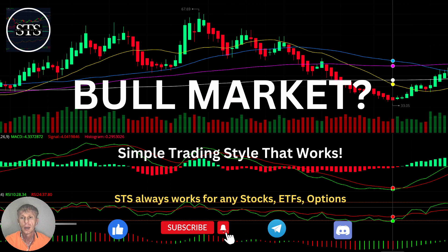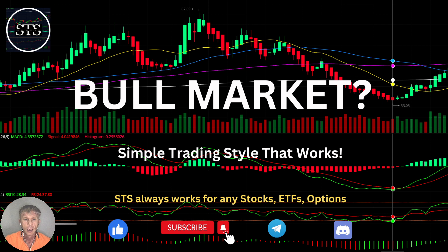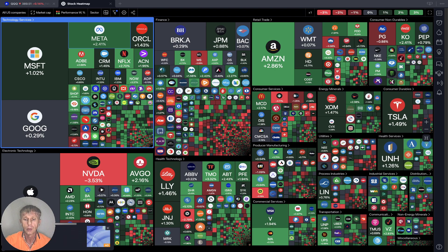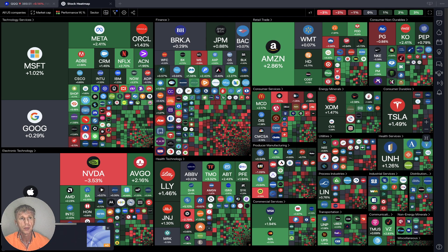As usual, let's move to the five rules of risk management. Please read it and follow it every single trade and you will be successful. Now it's time for TradingView. Let's start from the stock market heat map.